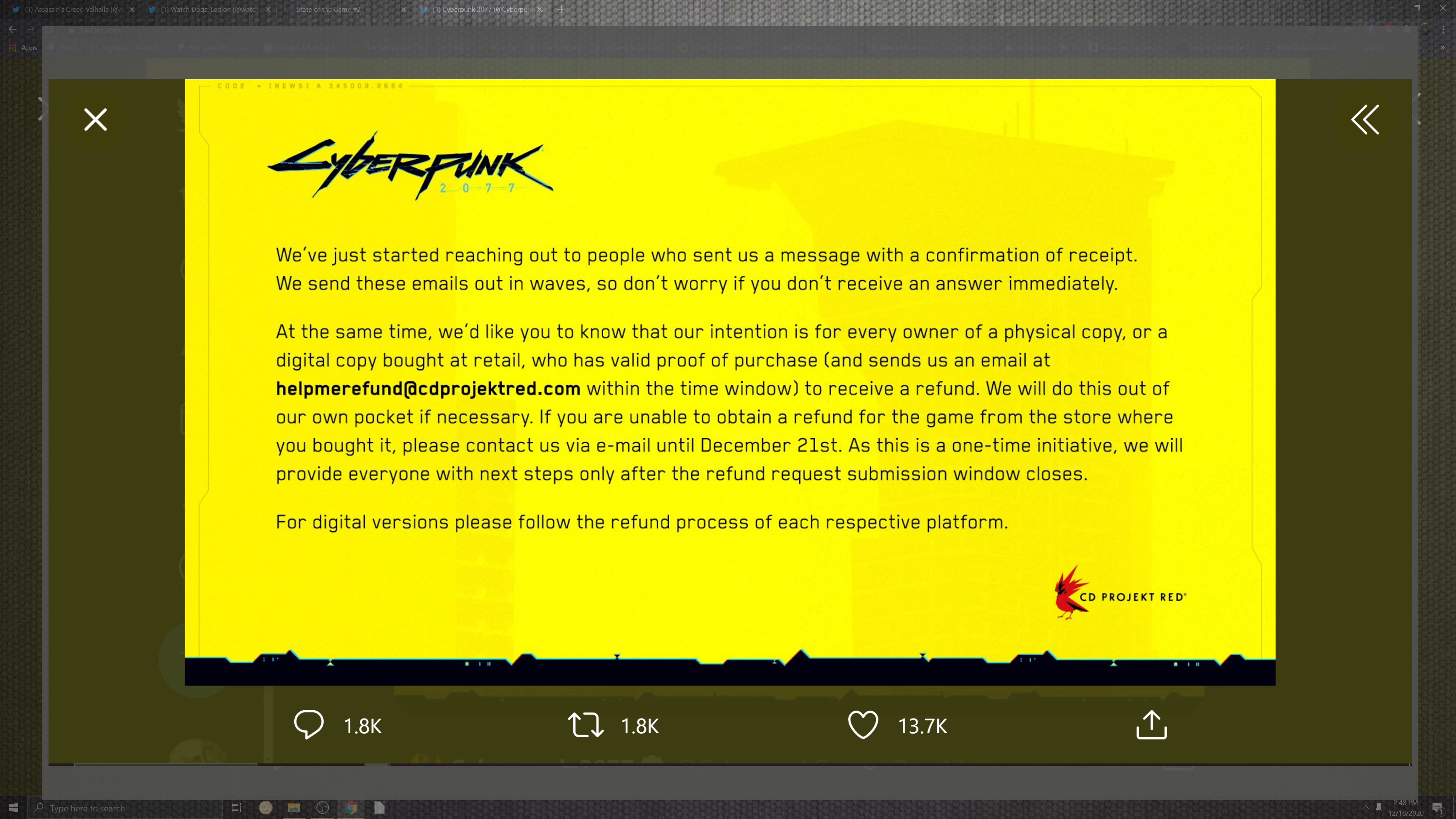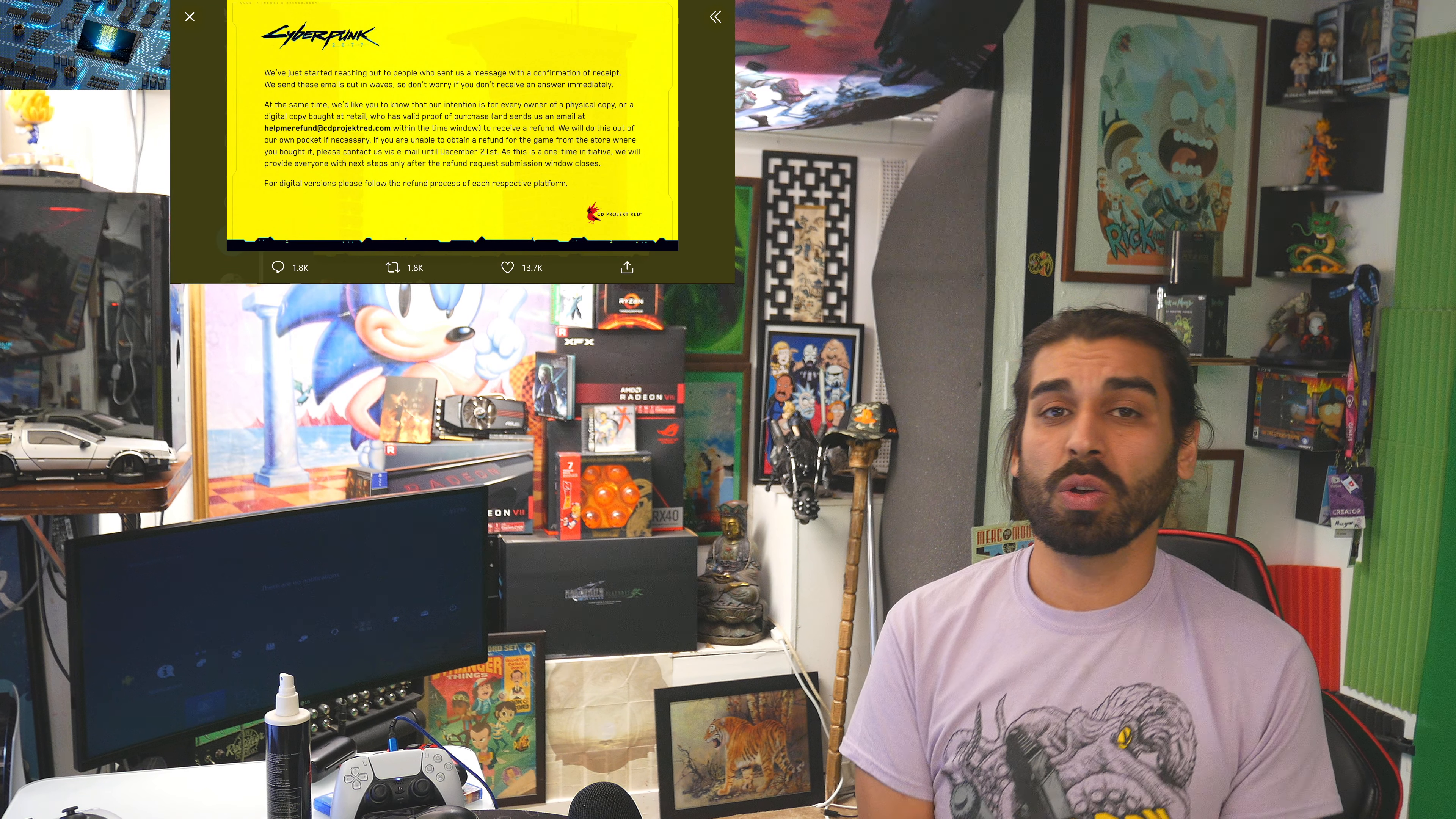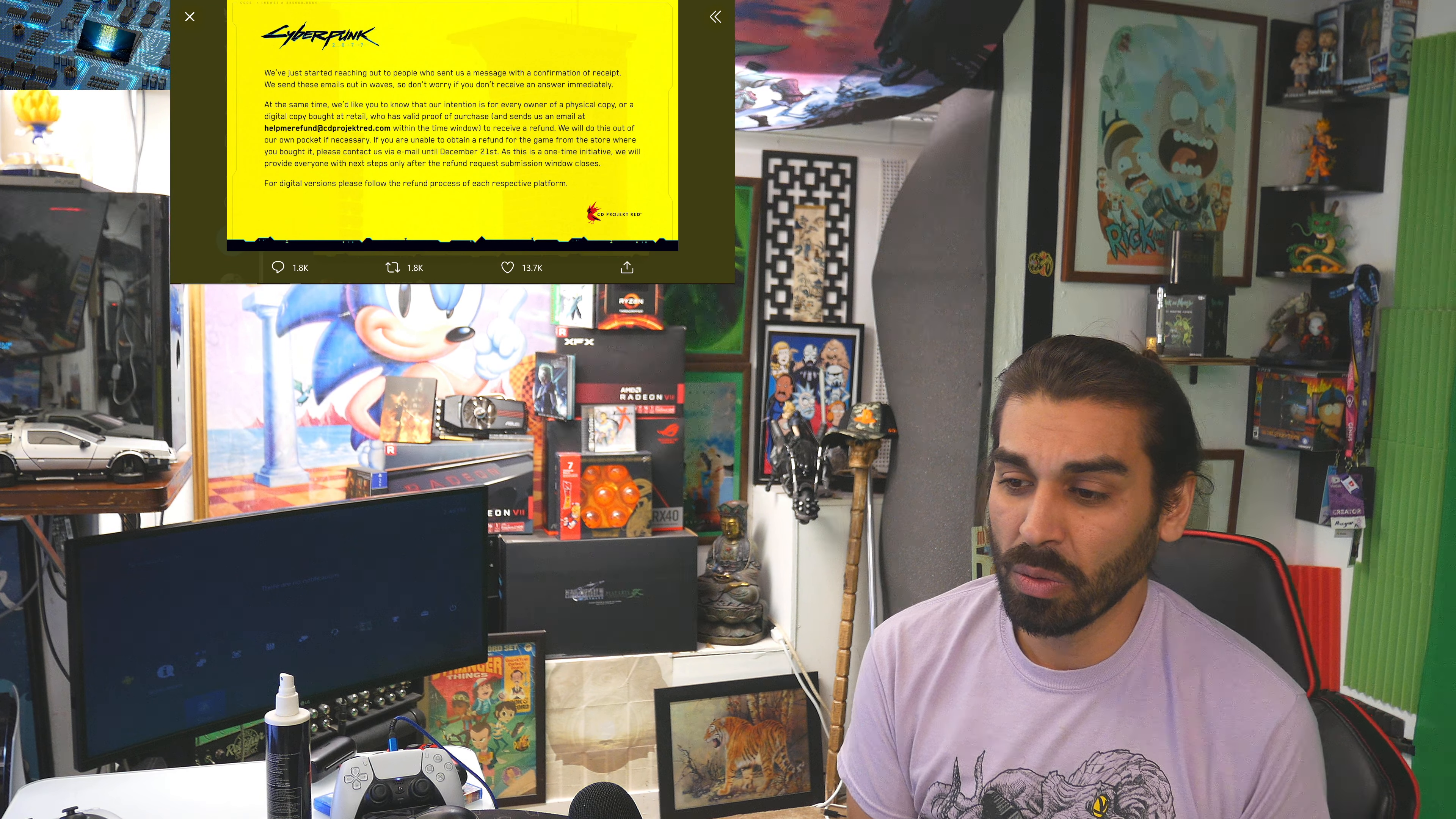On top of that, check this out. They've also reached out to players who have sent confirmation and receipts to the email. They will also be immediately doing that for the helpme fund for CD Projekt Red, as well as a contact up until December 21st. I would definitely say at this point in time, if you are super not cool with this game and you're looking towards maybe another game, this is your chance. Go for it.